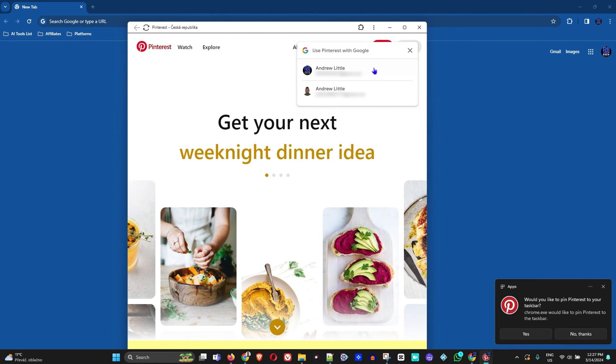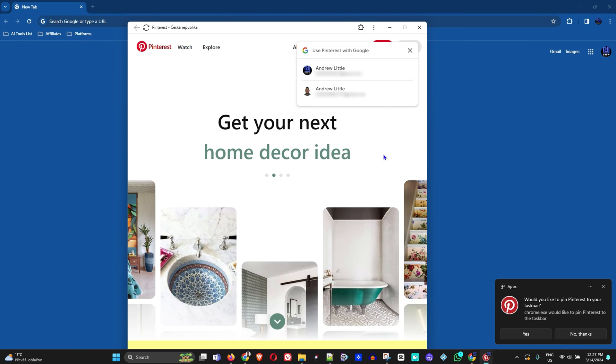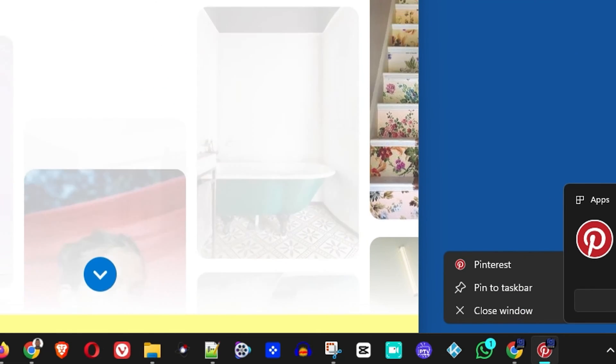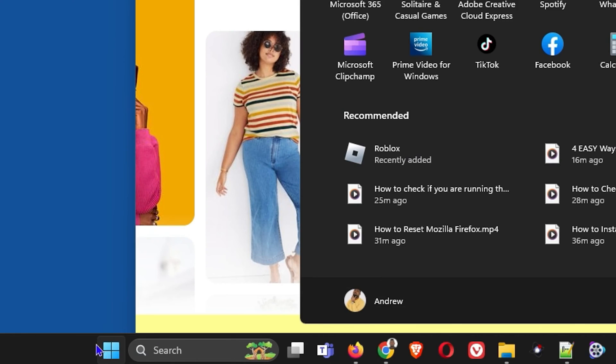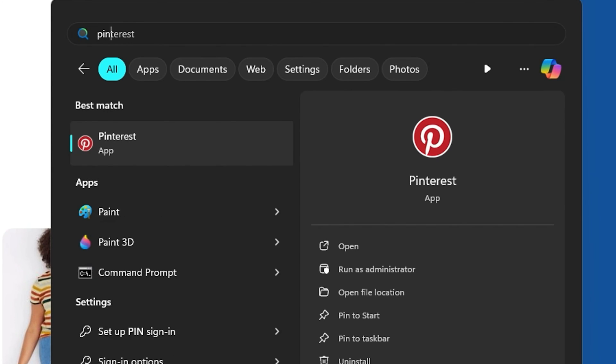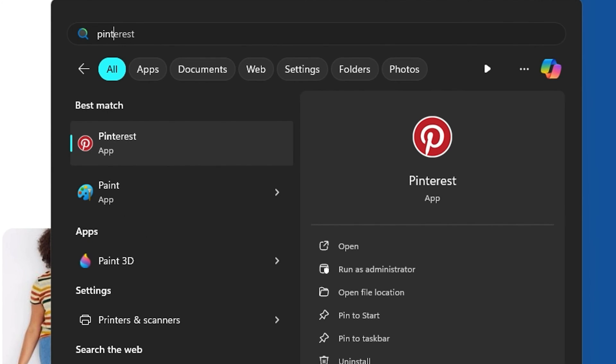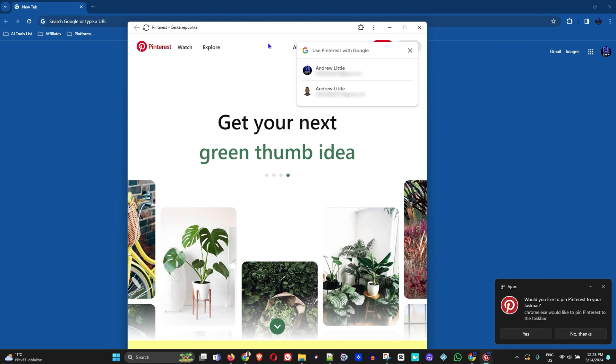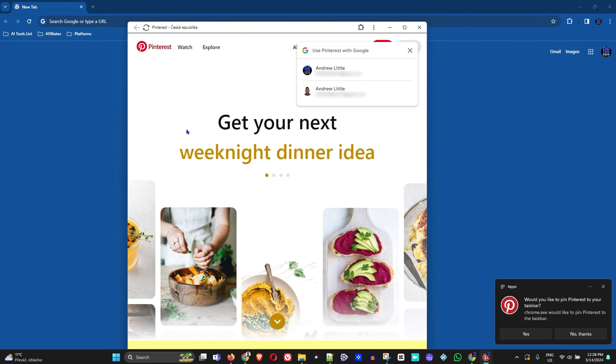You can also right click on it to pin it to the taskbar. You can also search for it on your computer, so if you type in Pinterest you can find the application and easily use it.